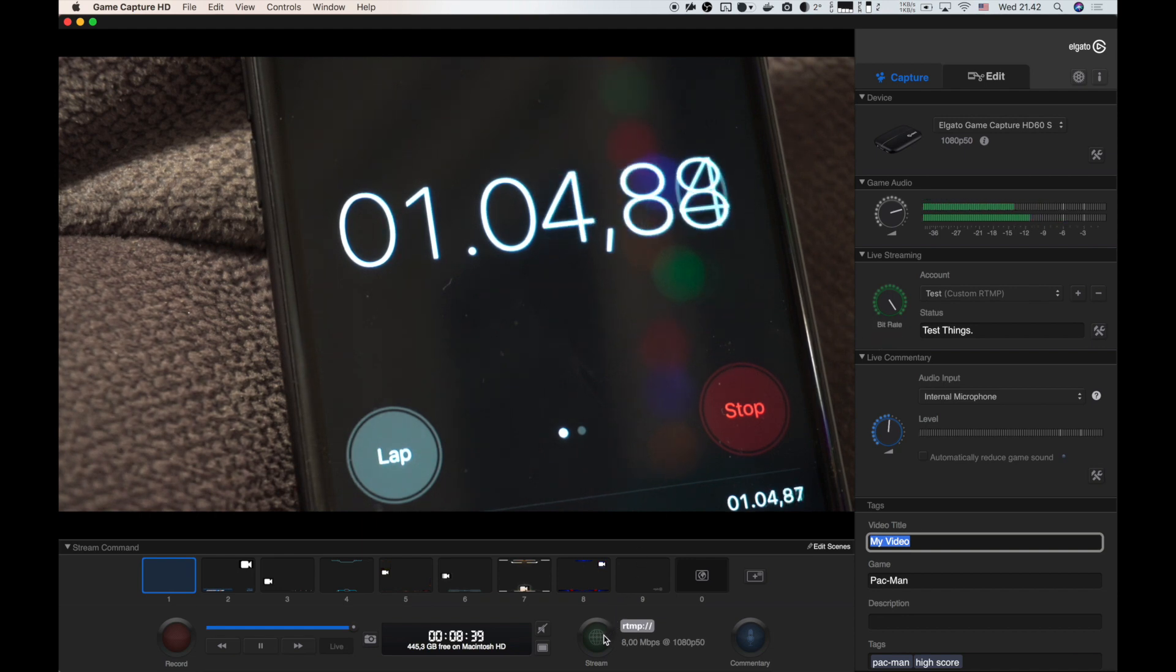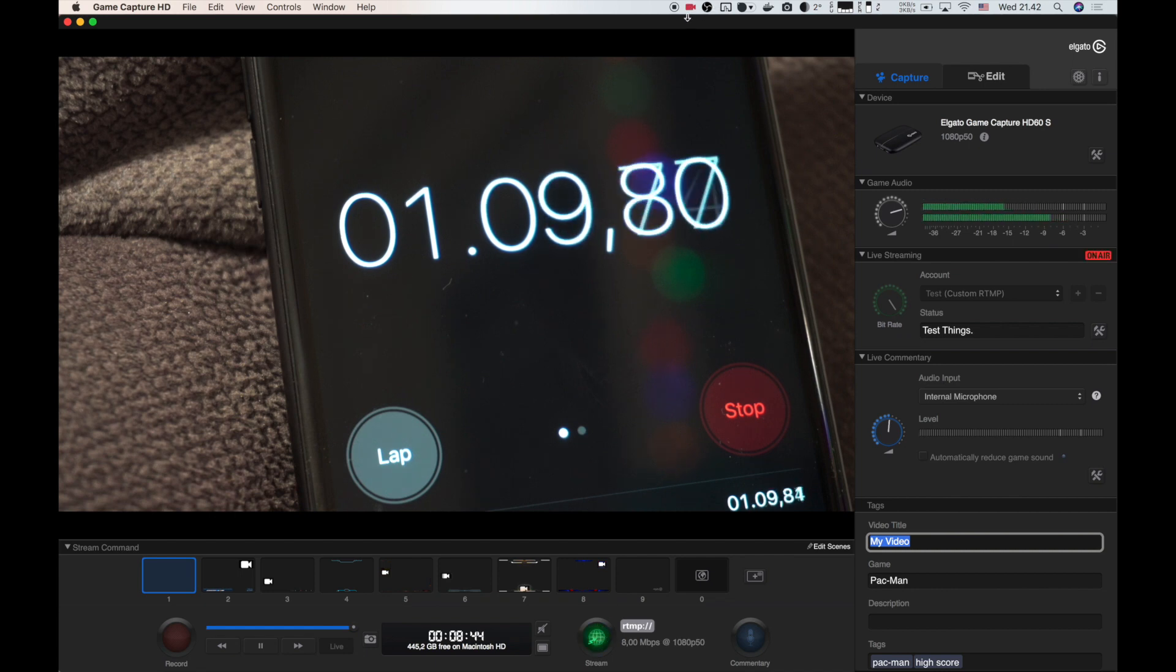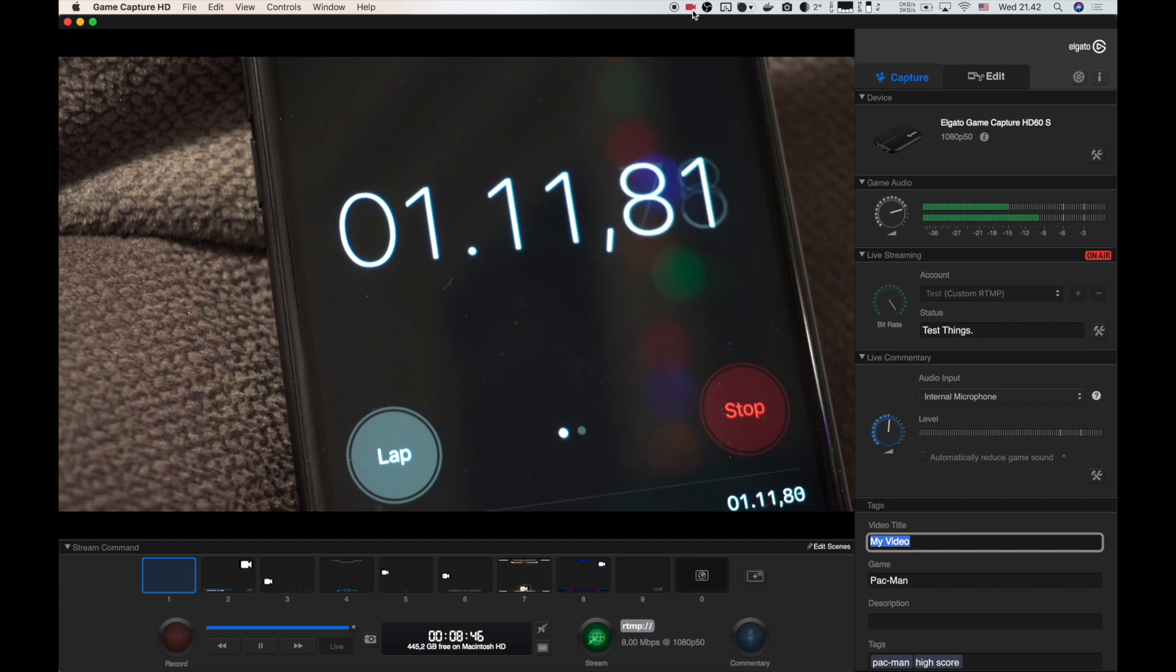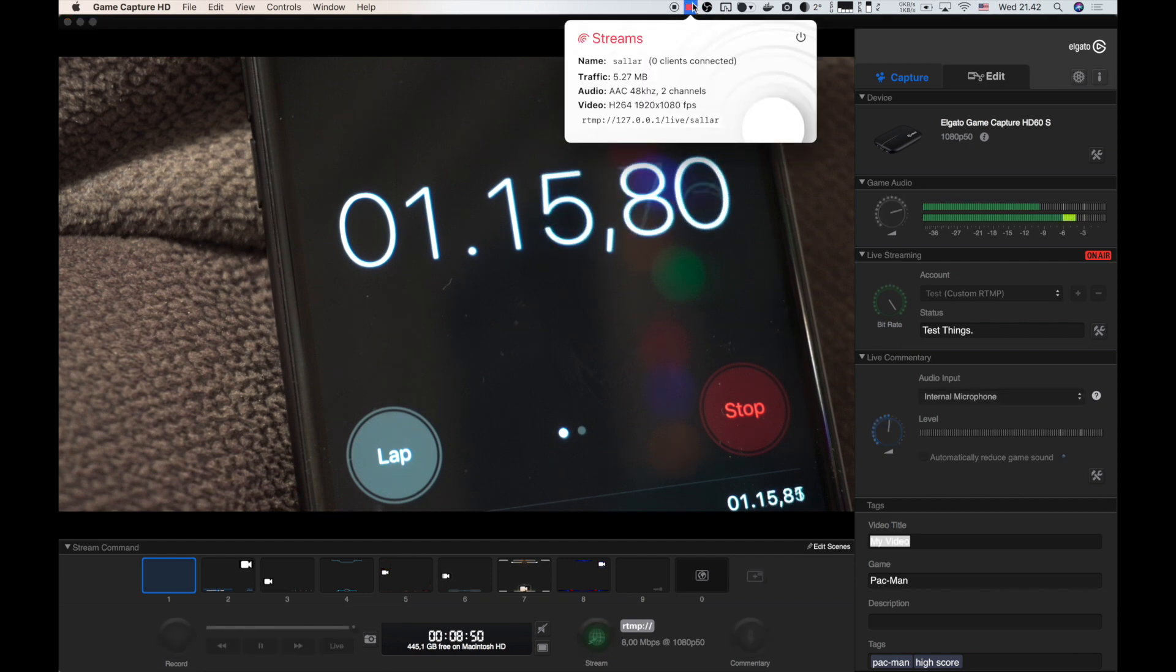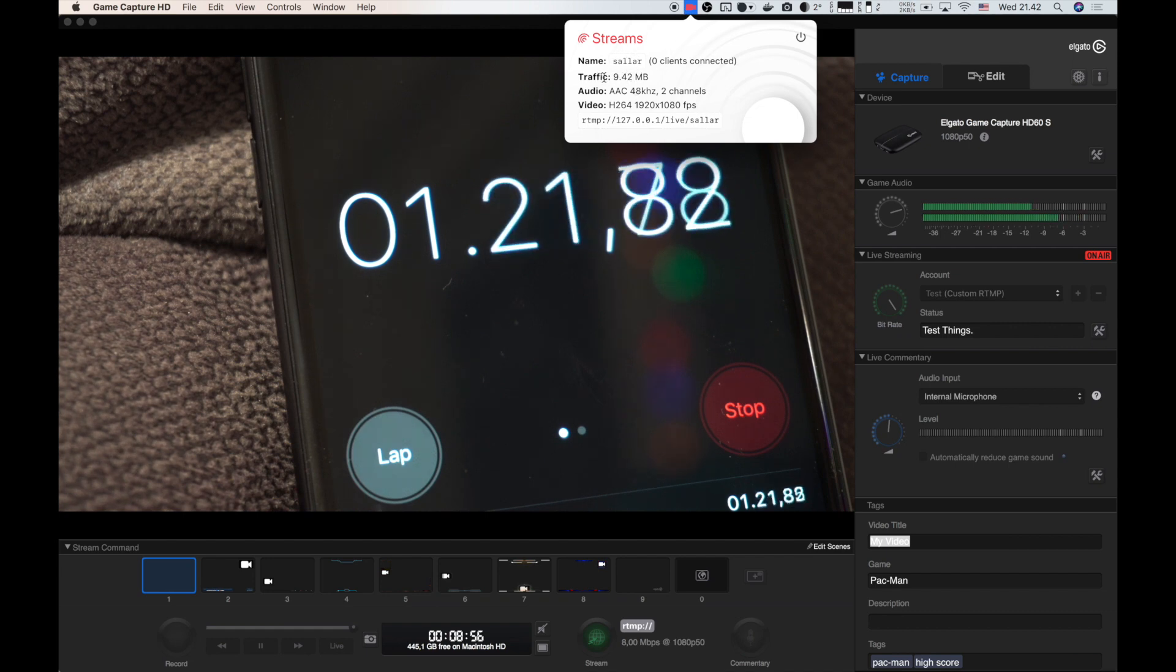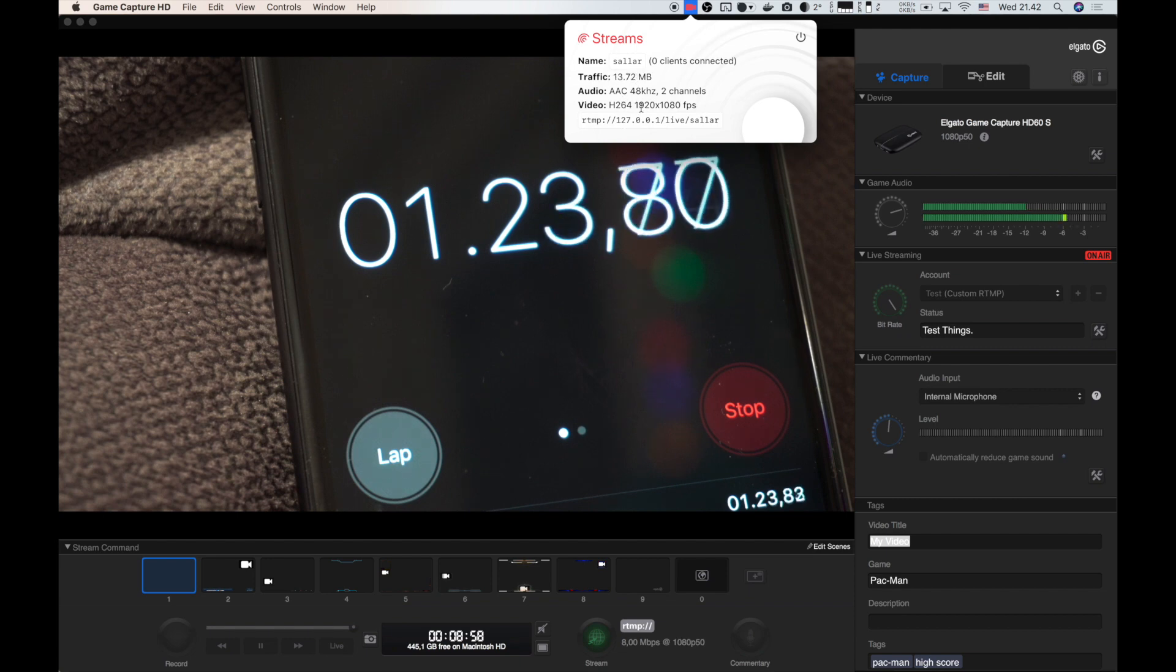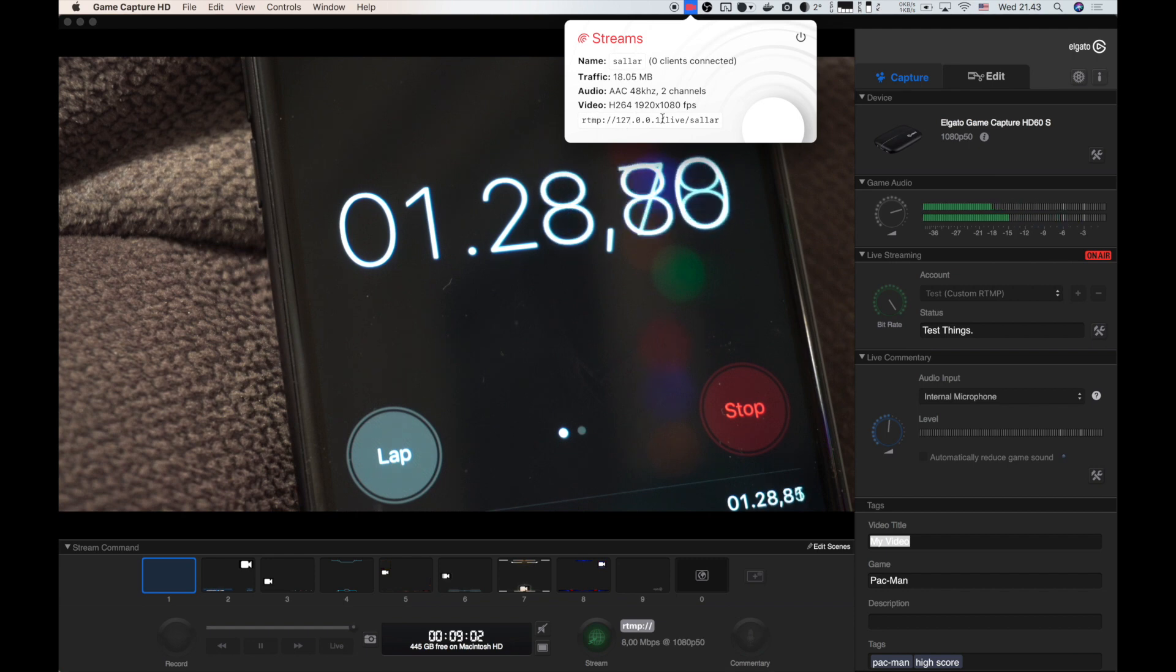As soon as you click stream here, this icon up top is going to change to red, meaning that it's receiving the input from your Elgato software. If you open this, you see the stream information, the name is Alar, which I just put. There's traffic and video information. This URL here that is shown is what you want to feed OBS.